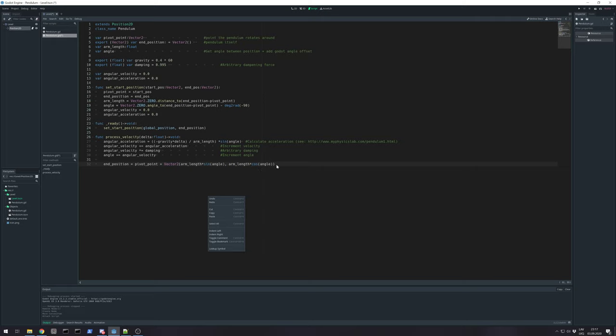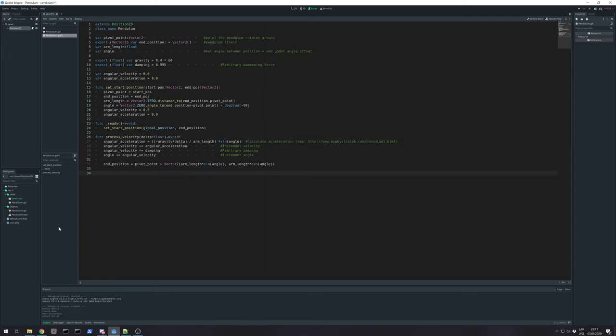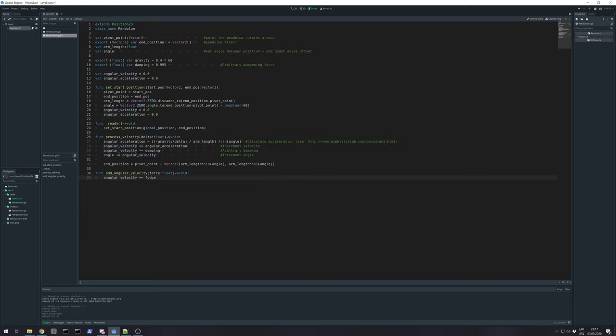And arm length times cosinus from angle. And that's for y axis. Well, kinda. That's it for whole calculation. But you might ask. How do I utilize this code? Well.